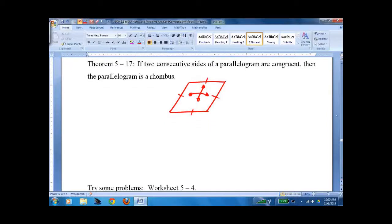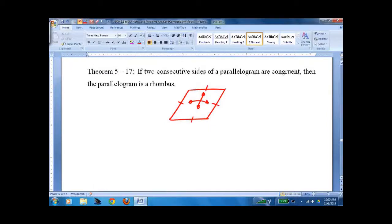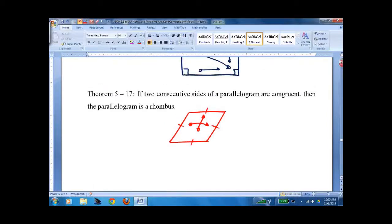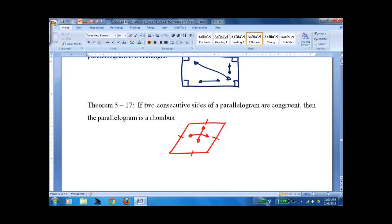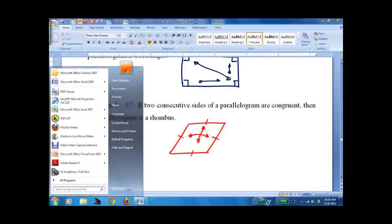A lot of people complain that there's so much to memorize in this lesson. But no — just look at your triangles and work it out each time. After a little while you get fast at it and remember everything. It's not really a problem.